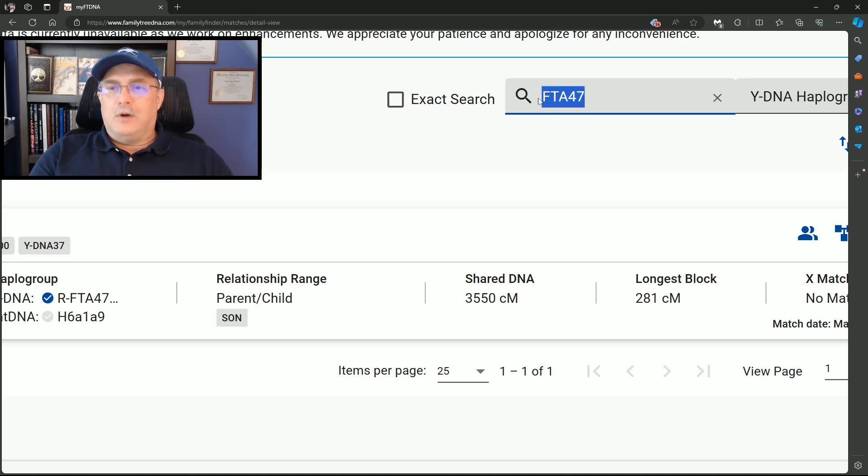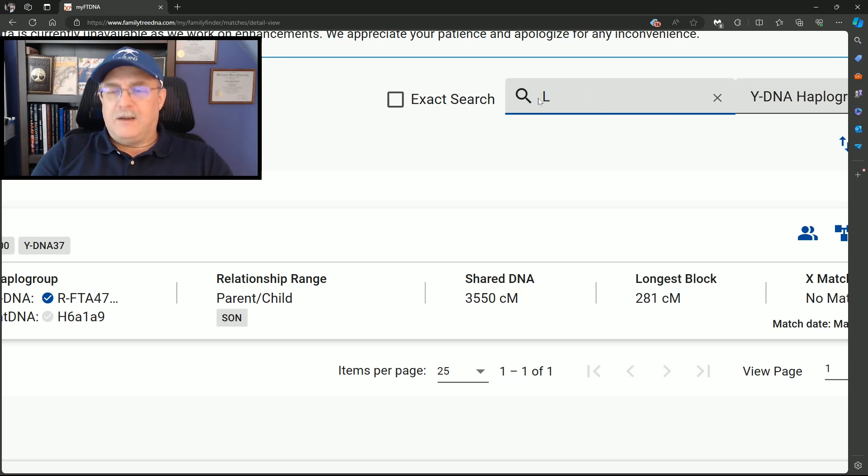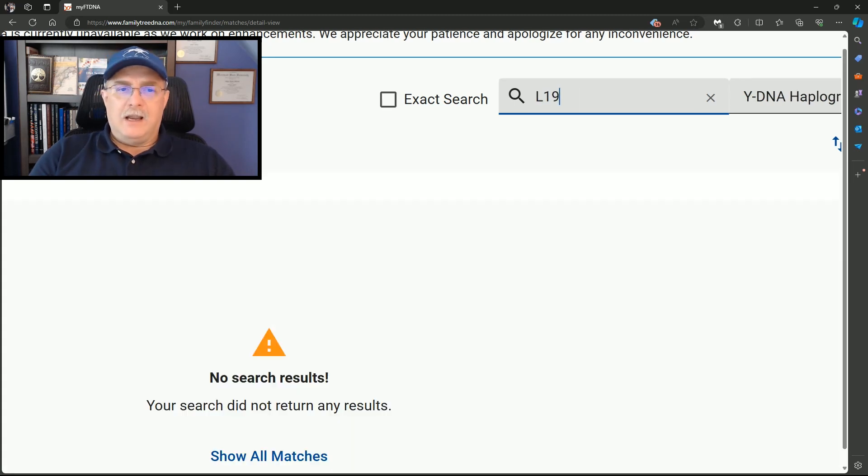Now let's do a more simplistic one and see if there's any L19s. No.